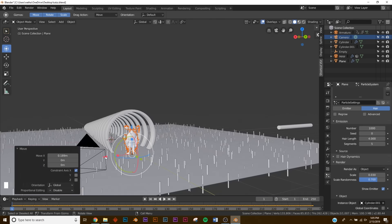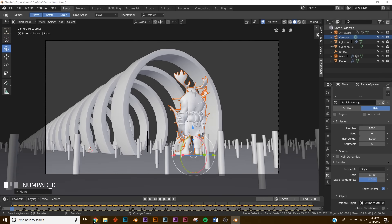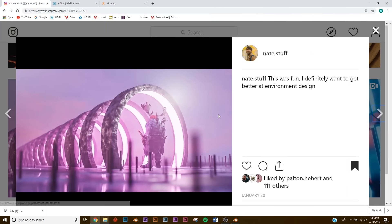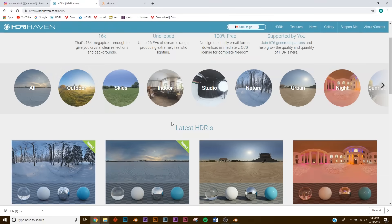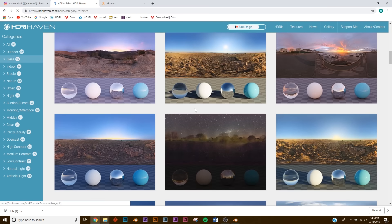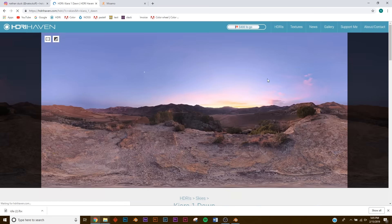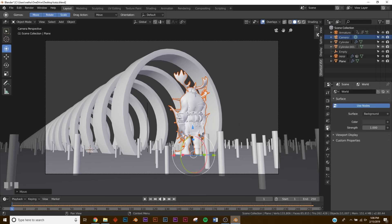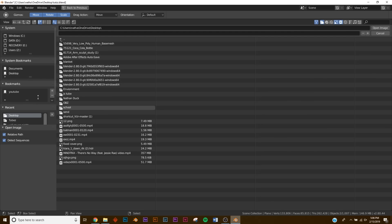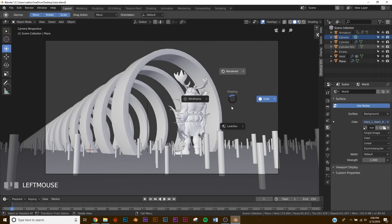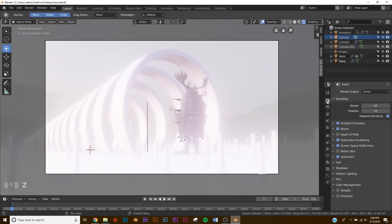For lighting, I used a pinkish sunset HDRI from HDRI Haven — I'll link it in the description. It's called Kiara 1 Dawn and it gives us that nice pink light. Download the HDRI, click your World Settings, click Use Nodes, then in the Color click Environment Texture and navigate to your HDRI. Hit Z and check the render view — it should be there. I'll turn off bloom for now.